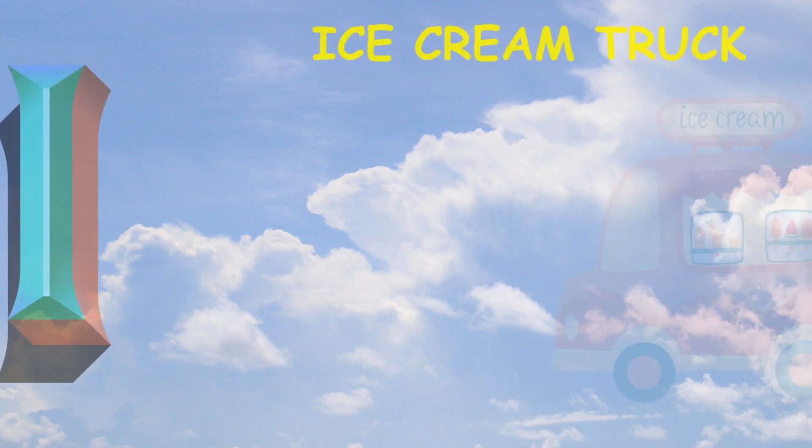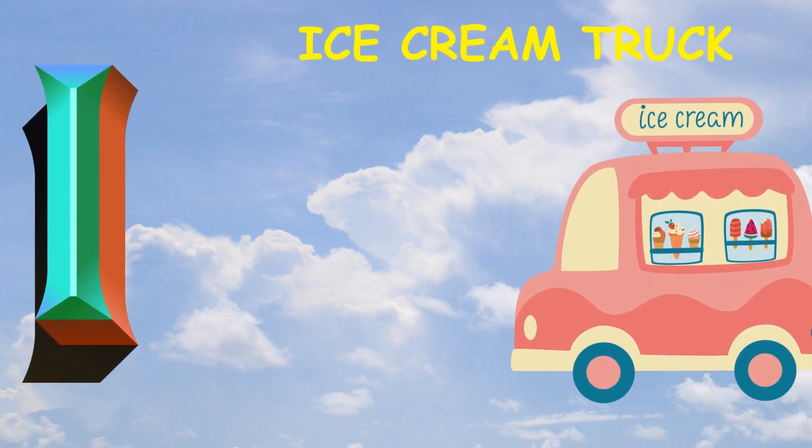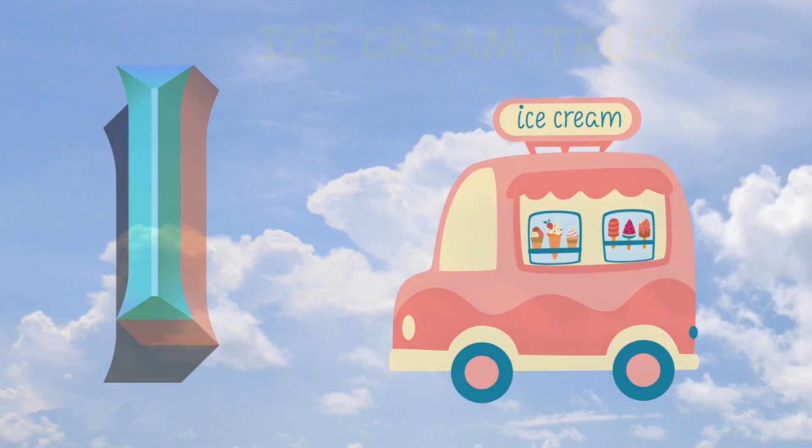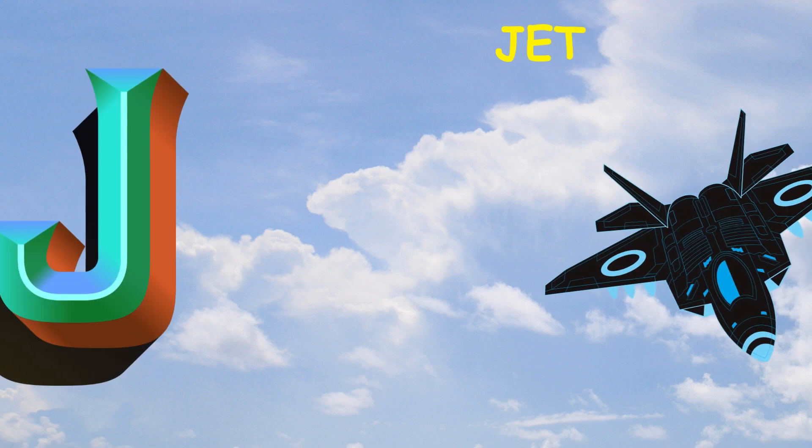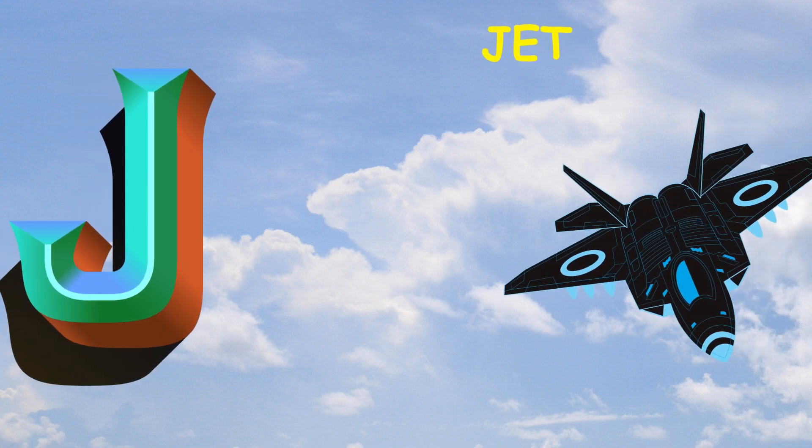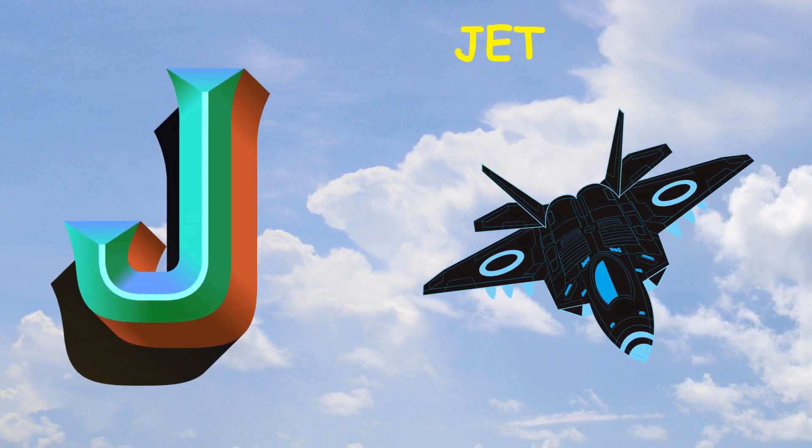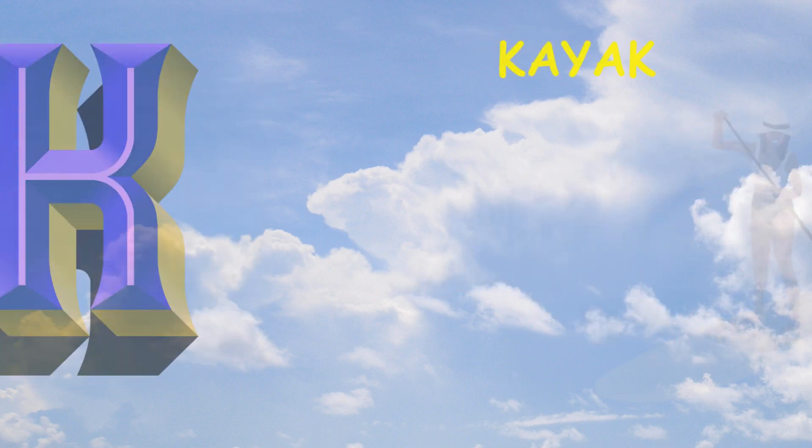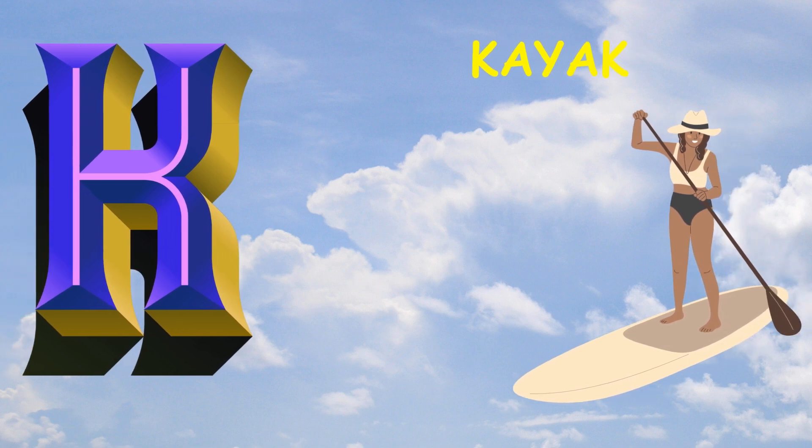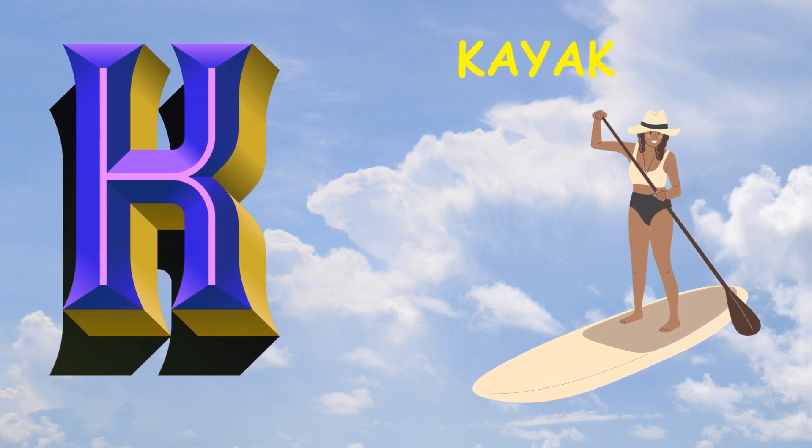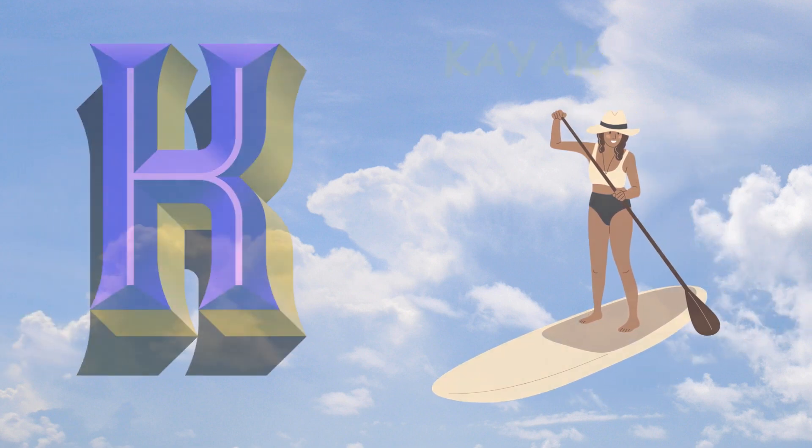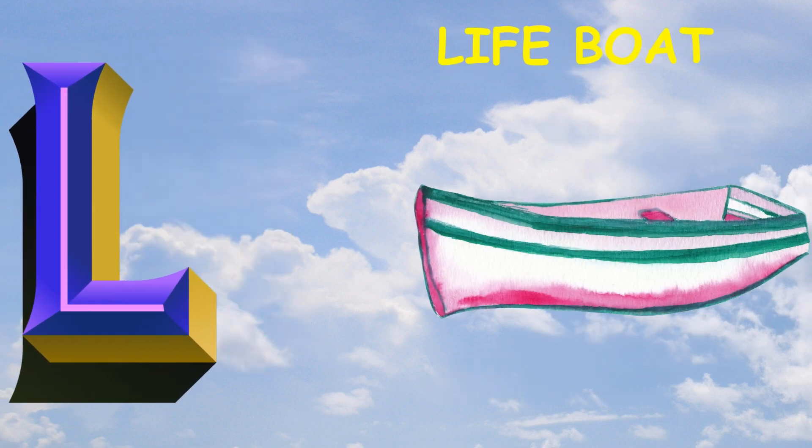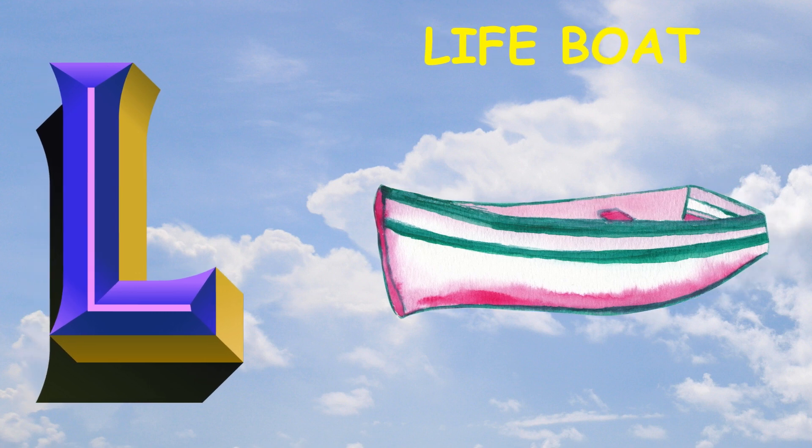I is for ice cream truck, ice cream truck. J is for jet, jet. K is for kayak, kayak. L is for lifeboat, lifeboat.